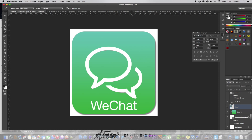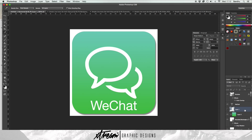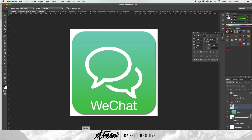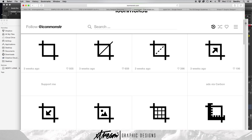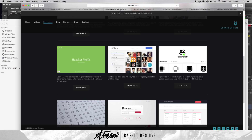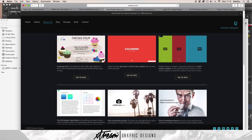What is up guys, Extreme Designs here bringing another tutorial. Today we're going to make an app icon for iOS 7. This is actually higher than iOS 7 because I don't even know if you have this color palette. You want to go to this website — it helps a lot with daily designer resources.